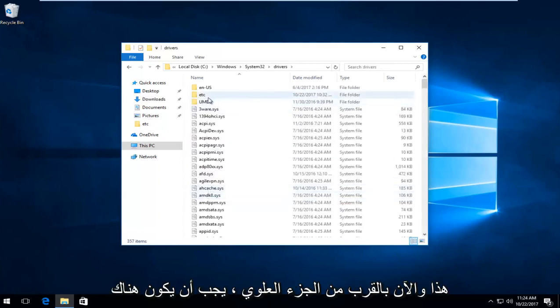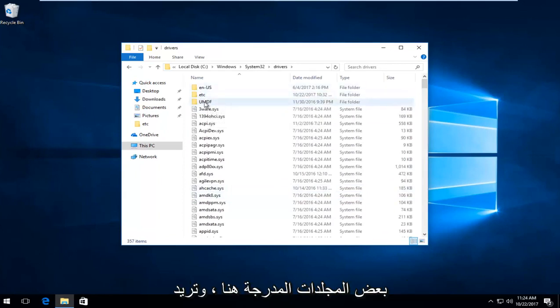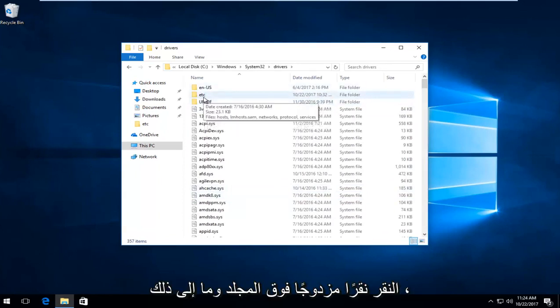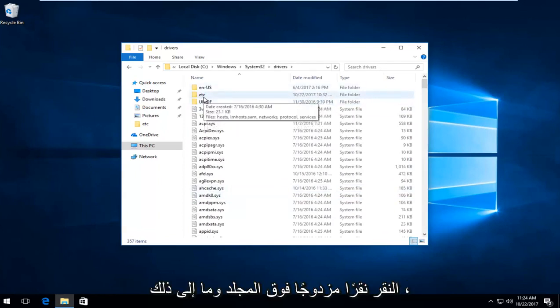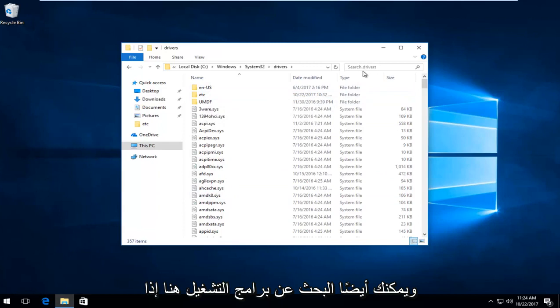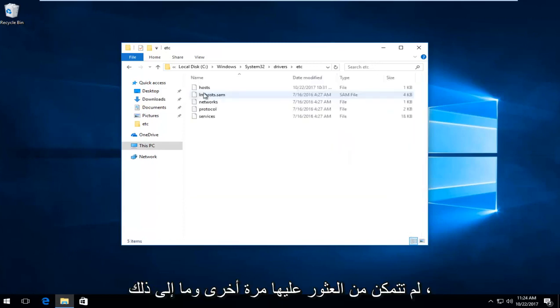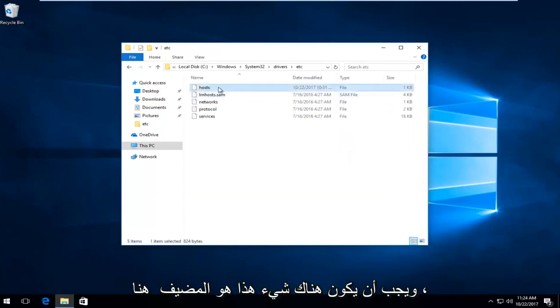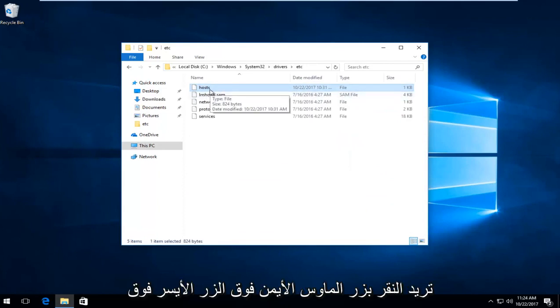Now near the top, there should be a few folders listed here. You want to double click on the ETC folder. You can also search drivers up here if you can't find it. So again, ETC, and there should be something that says host in here.